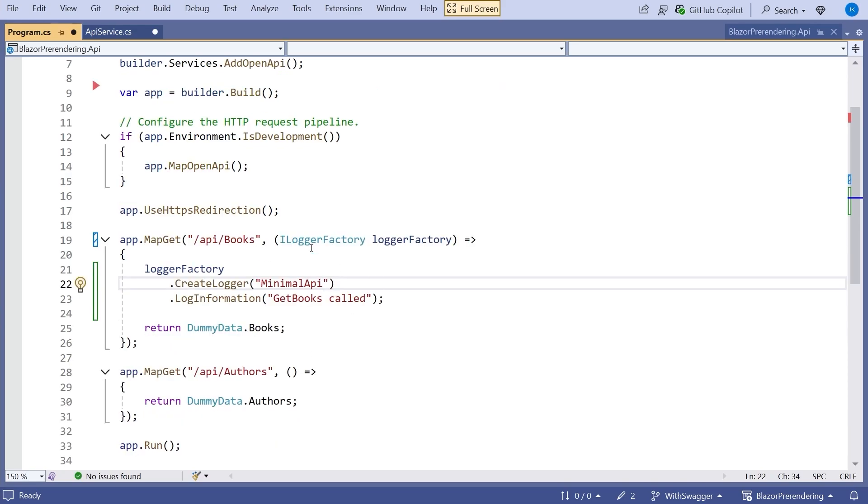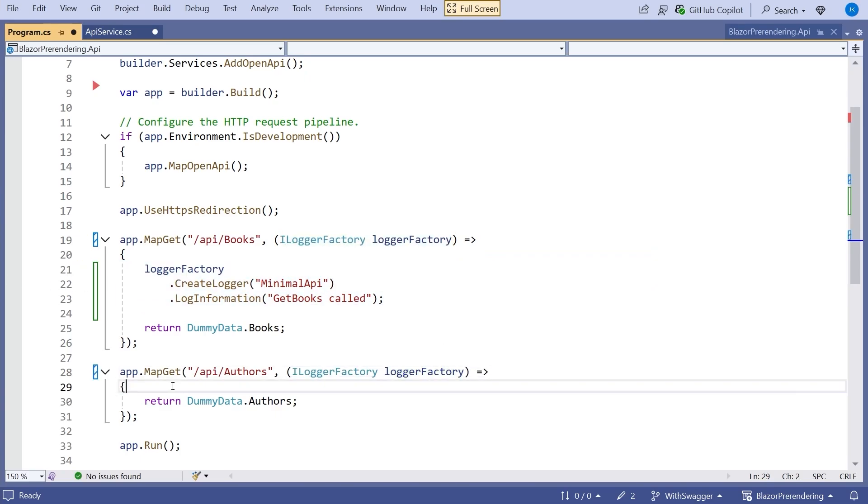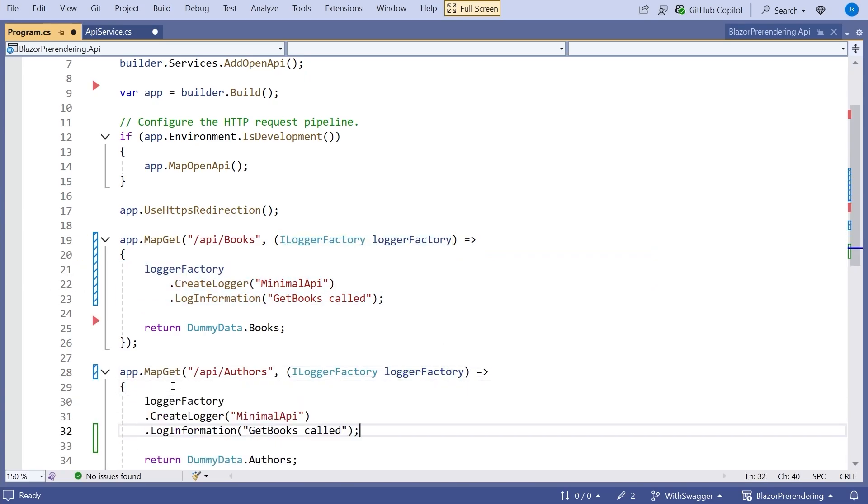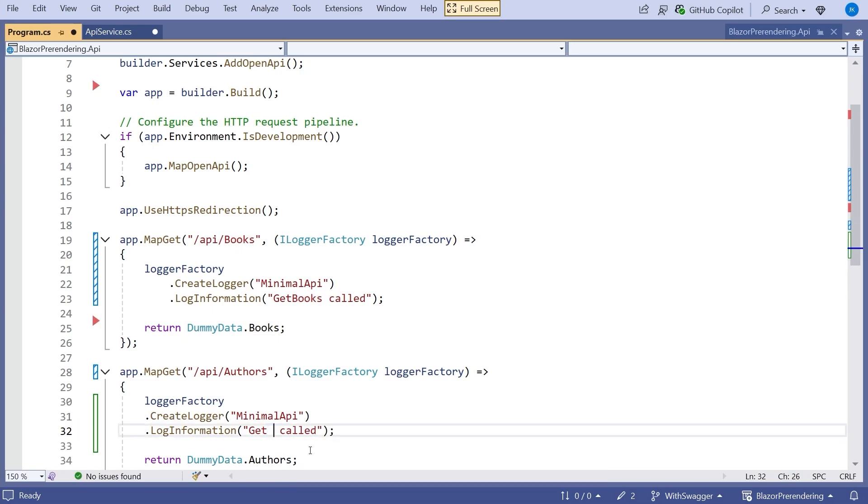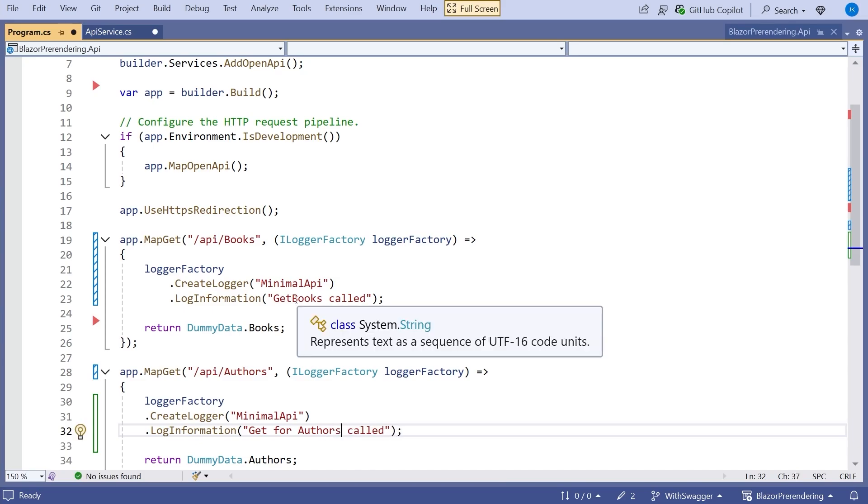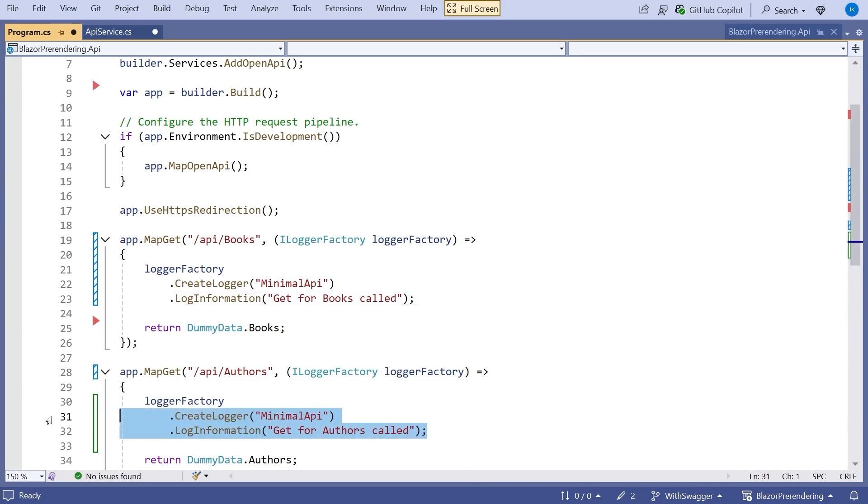And then if we do the same sort of thing in the author's endpoint, and then we just pop that in there. And I don't really like it being called get books actually because it's not the name of the method. It's the get verb on the author's endpoint. So let's say get for authors called just a little bit clearer, I think. And we'll change that to books. As ever, never really trust the AI. Always check what it's doing and make sure it makes sense. But there we've got those two bits of logging. So we've done the logging on the API, and we've done the logging on the front end.